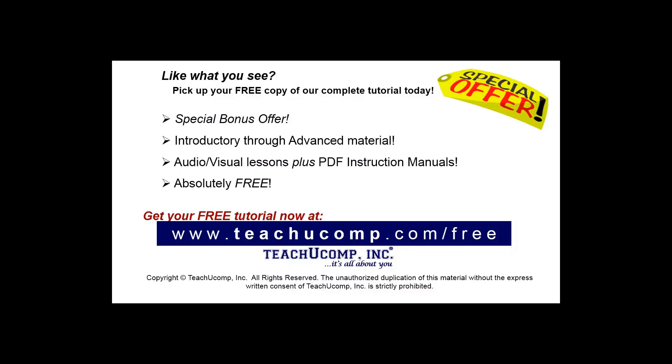Like what you see? Pick up your free copy of the complete tutorial at www.teachyoucomp.com forward slash free.